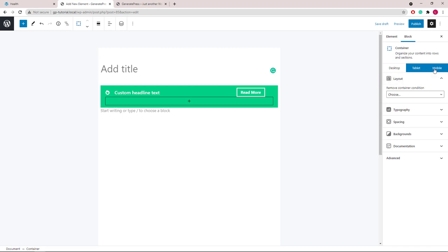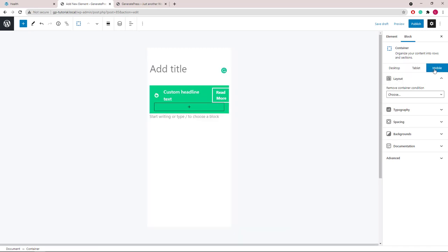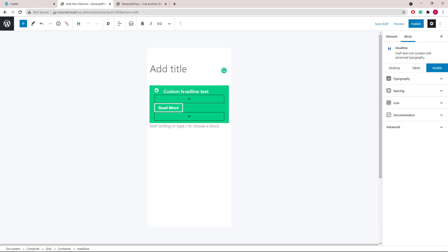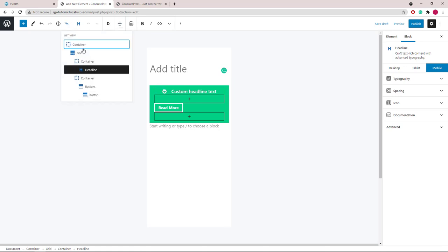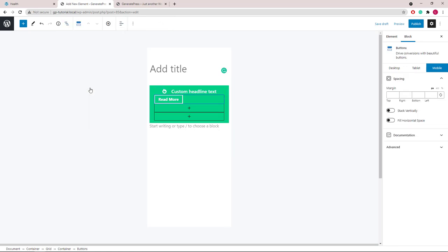And let's take a look at mobile. The mobile view could do with some improvements. So let's select the headline block first, and we will center it on mobile. Now let's select the buttons block and do the same thing.